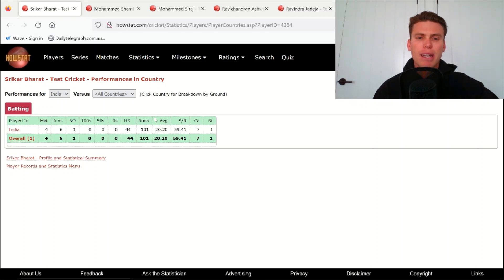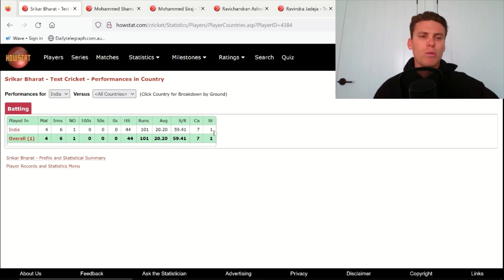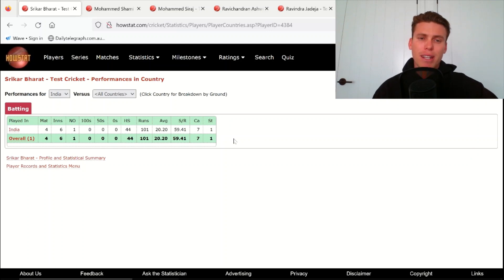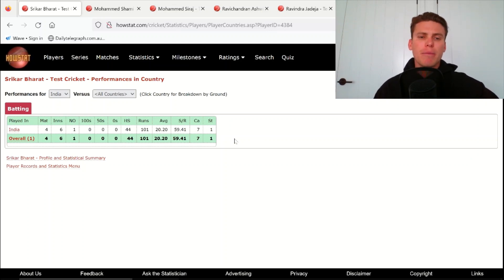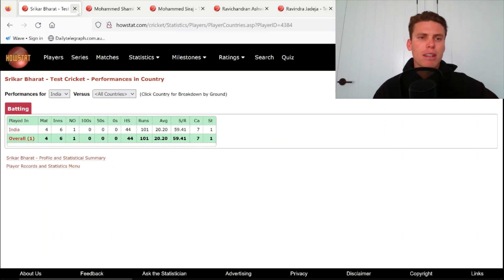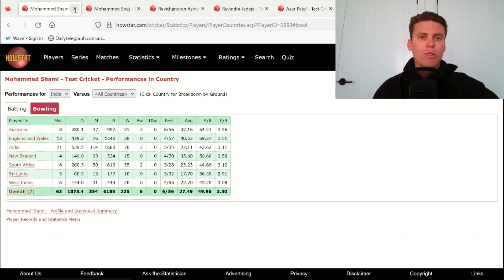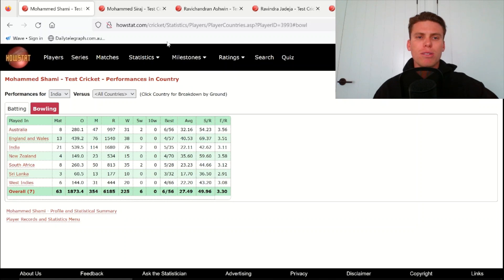Bharat, obviously 20 is his average in six innings. So he's going to come out and do a lot better. He has seven catches and a stumping, so he will be the keeper in this side. And he definitely needs to step up. I don't think it will happen in this match given it's his first test match in England, but definitely could potentially happen.